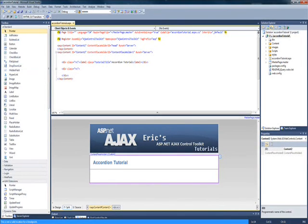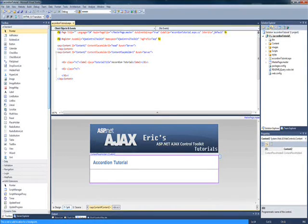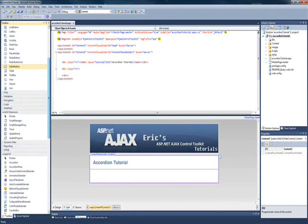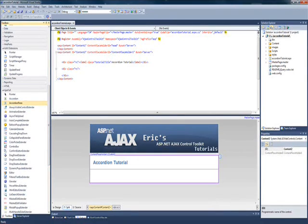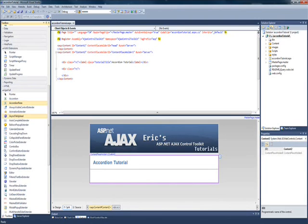First thing you're going to want to do is download the Ajax Control Toolkit, just like in my last video, using NuGet Package Manager. And we will be using the accordion control and the accordion pane control from that toolkit.